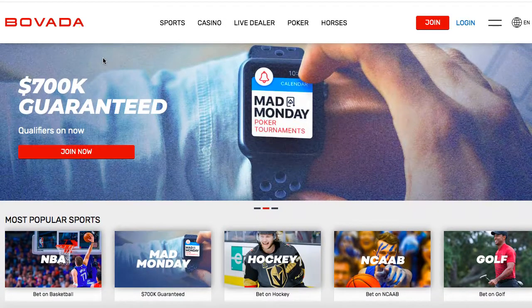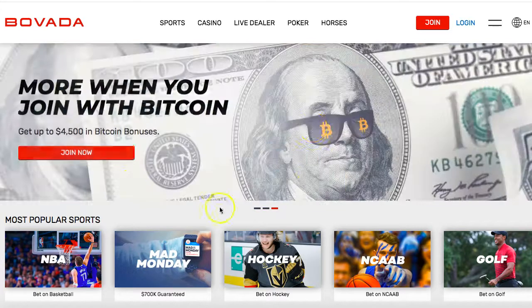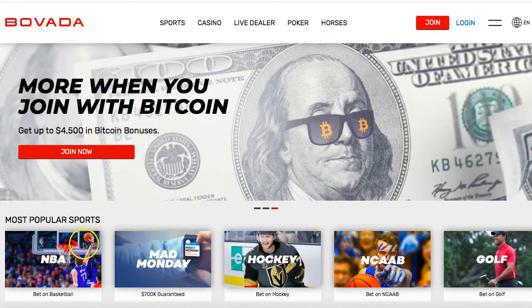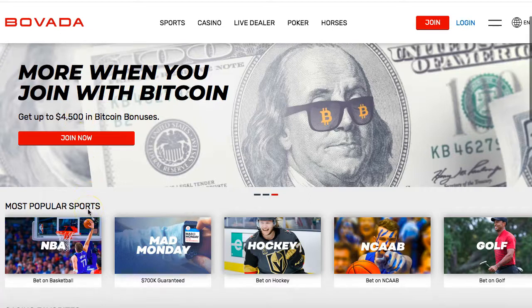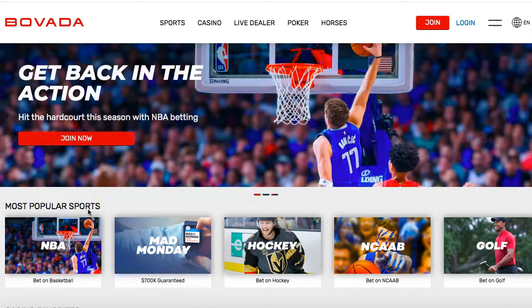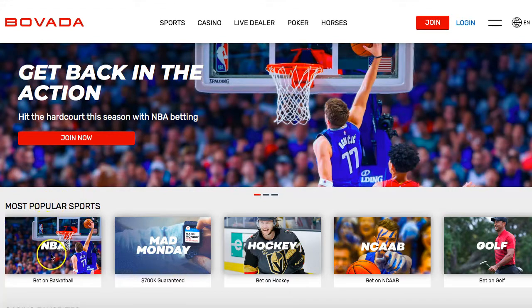I'm going to use basketball — that's my favorite sport to bet on. Here's the home page. You'll want to join, and once you've joined you'll see the different sports. I just want to show you guys how this works very briefly, so let's go over here and bet on basketball.